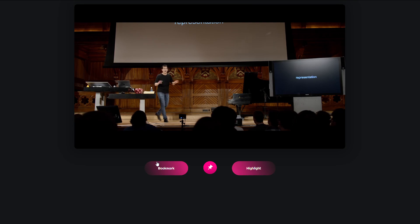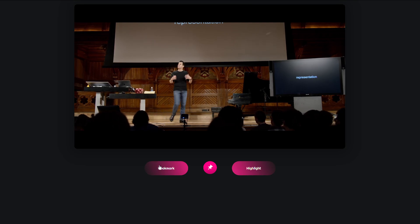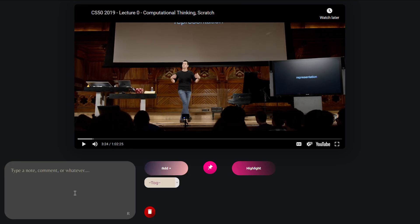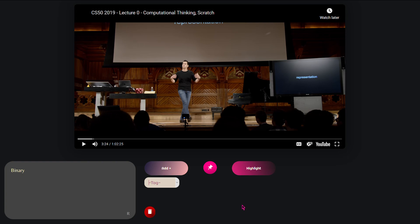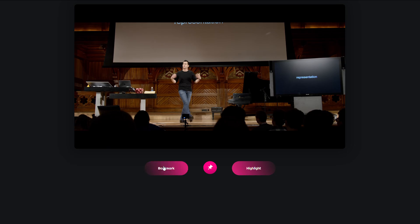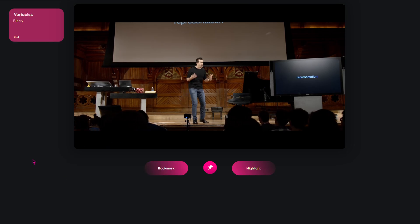So binary—if you've never heard that term before, fine—as well, zeros. Well, let's go ahead and type in 'binary', all right, and let's give it a tag, maybe like 'variables' or whatever, and add it in.